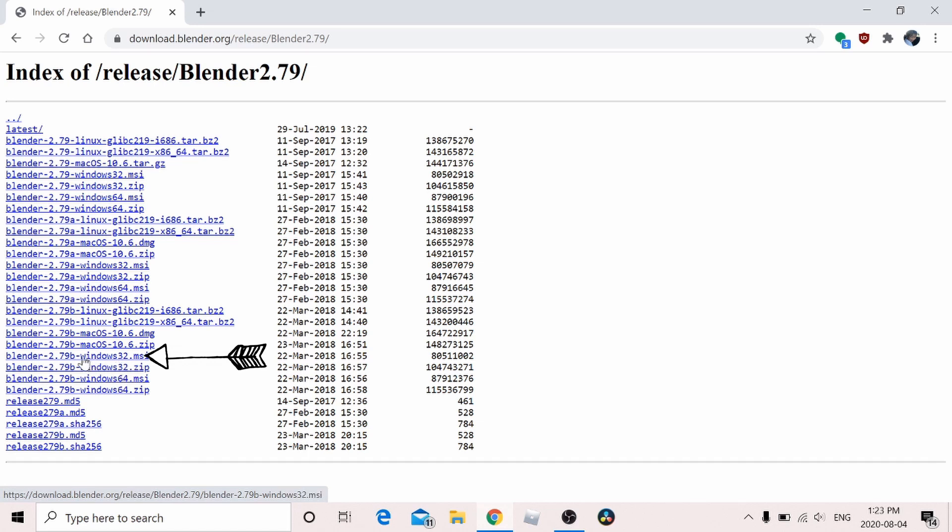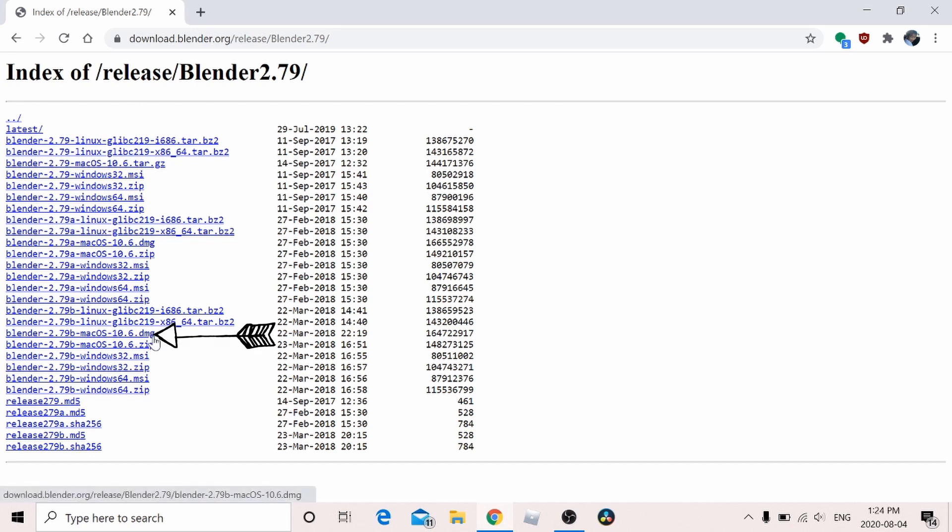If you are on a Mac, then you want to download blender-2.79b-macOS-10.6.dmg.